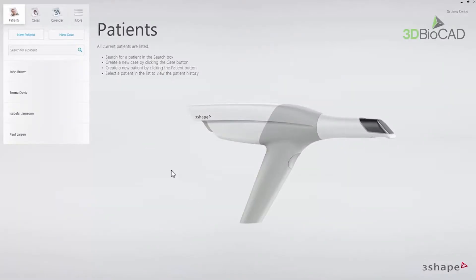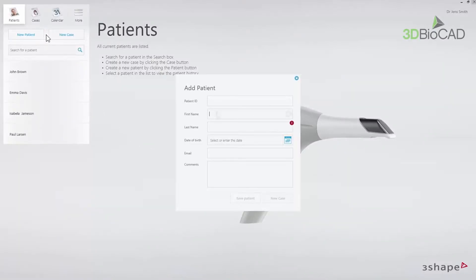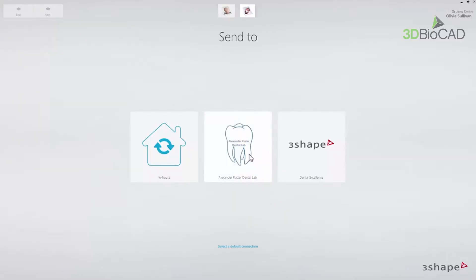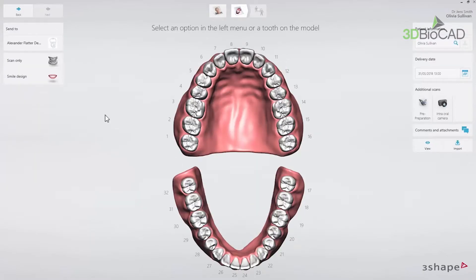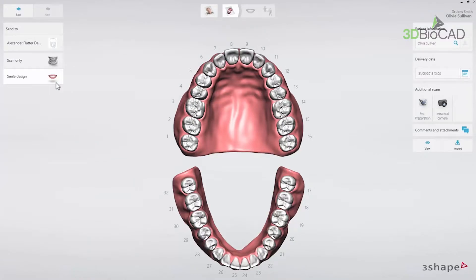Start by opening your application and adding a patient and a new case. Then, when in the order form, click the Smile Design tab in the indications list.